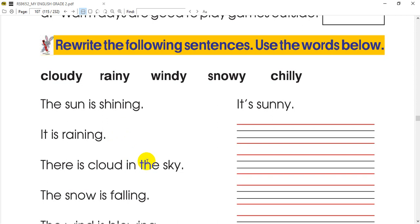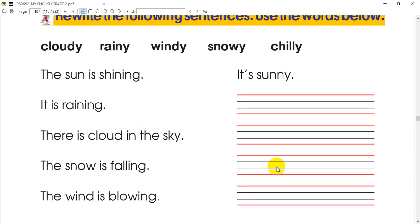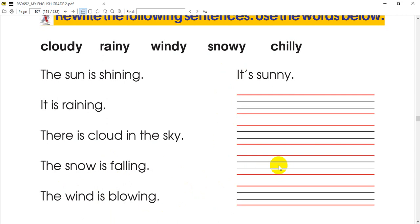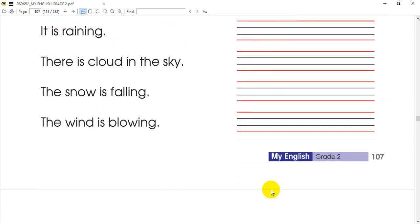There is a cloud in the sky. If you see the cloud in the sky, the cloud is falling — so what do you want to say? It's snowy. And finally, the wind is blowing. So what do you want to say? It's windy.